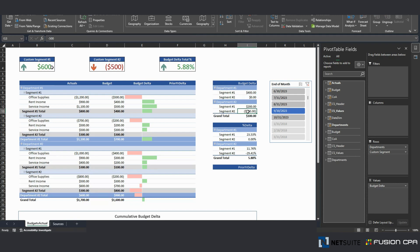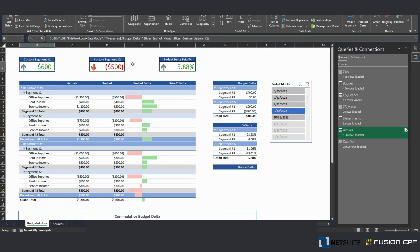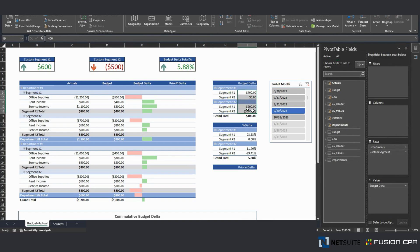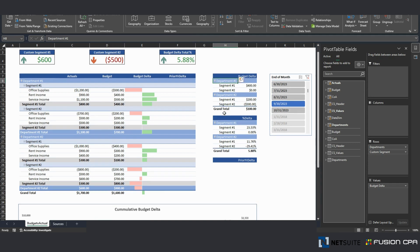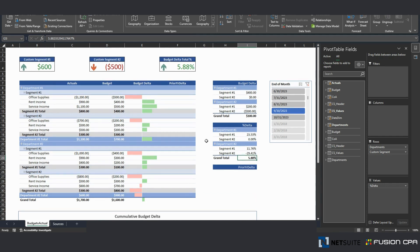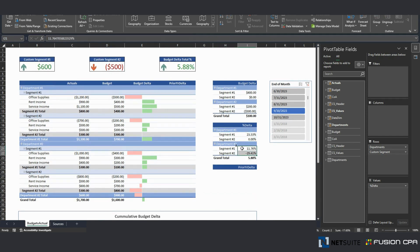So this 100 net positive budget delta is 600 less the 500, can be analyzed by custom segment and corresponding department. Same thing here, but using the percentage of the 5.88 percentage by the segment, department, custom segment, department.